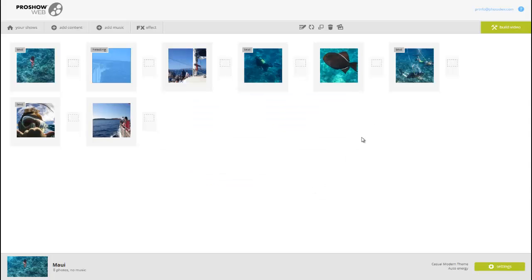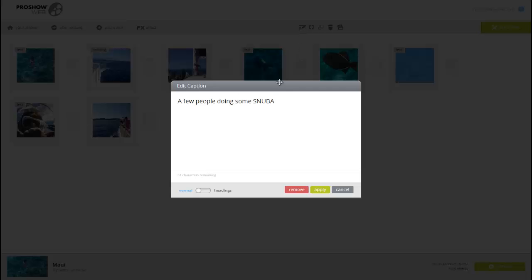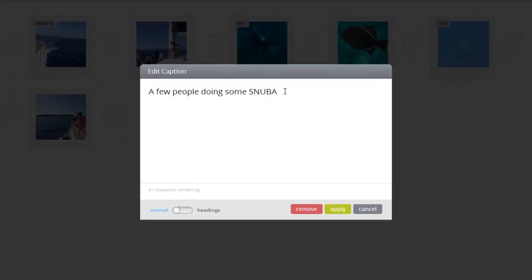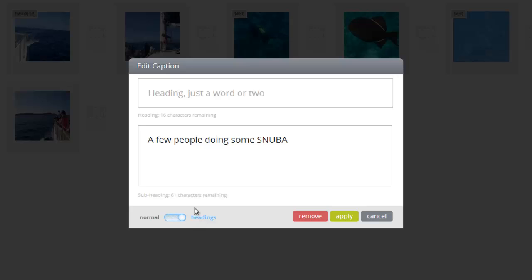If I want to edit the caption, just as before, I'll select a slide, click the pencil and paper icon, and either edit or remove the caption. I can also change this imported caption from Normal to Headings.